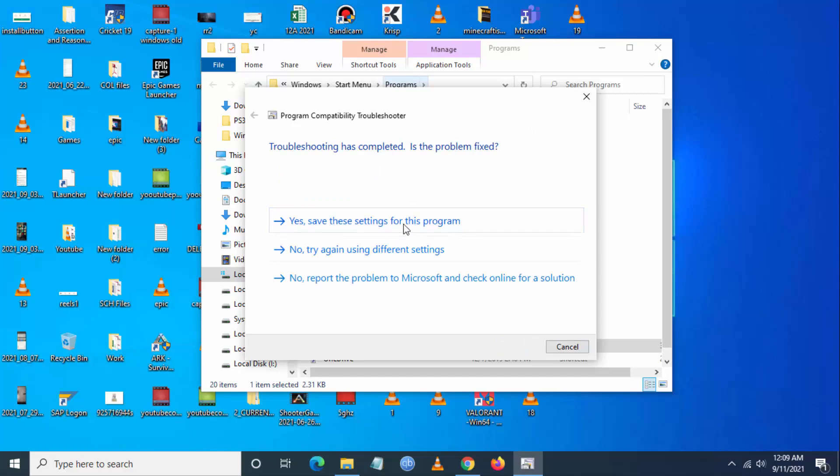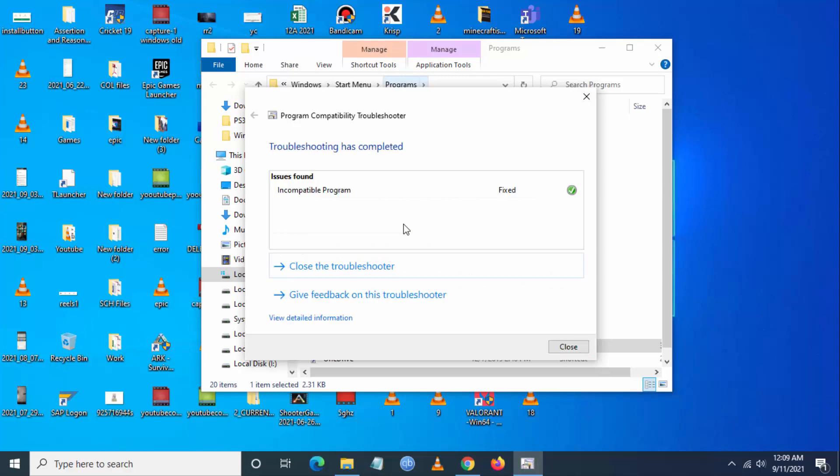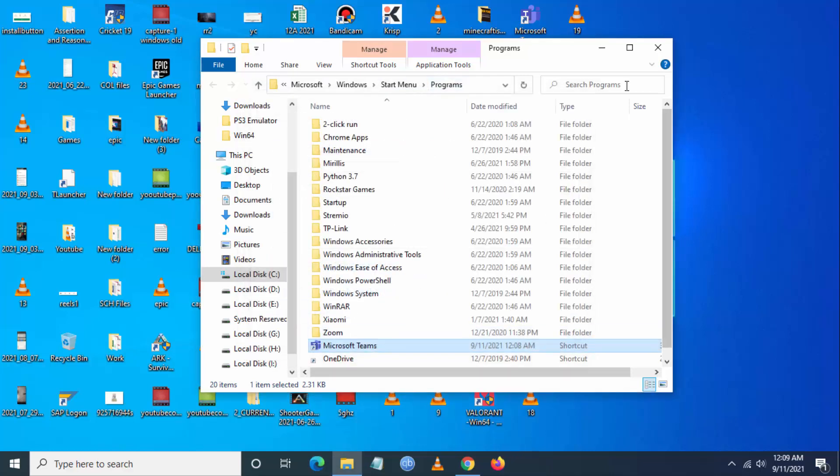Yes, save these settings. Automatically, the system will detect the incompatible program and fix it.